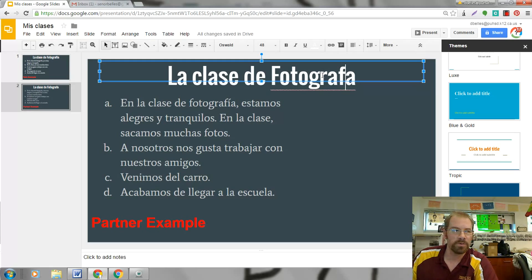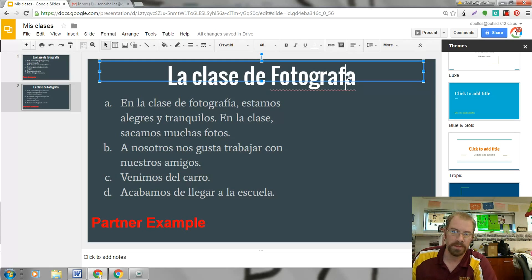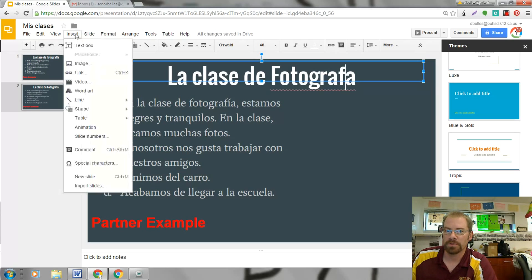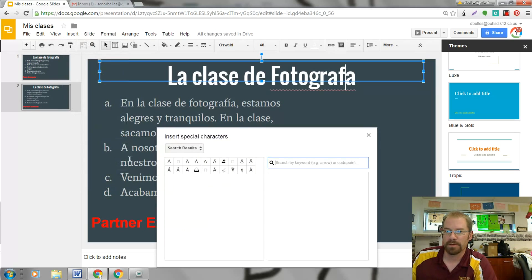You can just click where you want to put your special character in the words. So like this word right here, fotografía in Spanish — I'd have an i with an accent mark over it. So all I have to do is go to Insert, Special Characters, and then you can search for it.